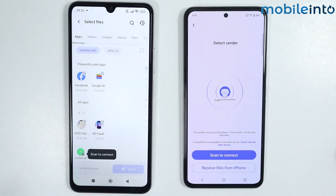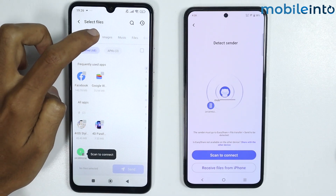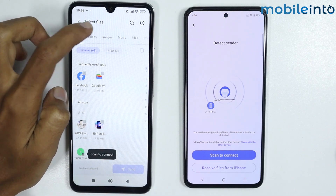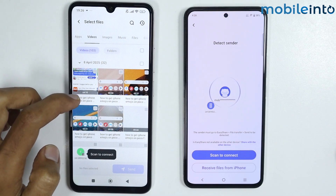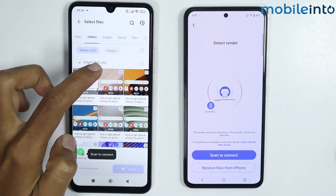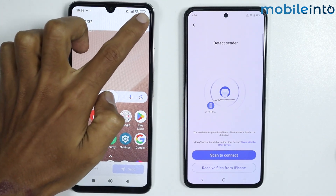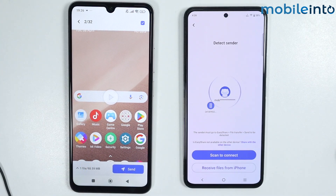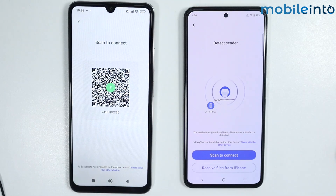On your Android phone, just select the file you want to transfer. For example, I will select this video. Now select this option and tap on send.